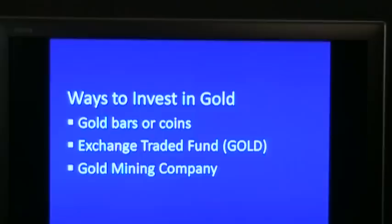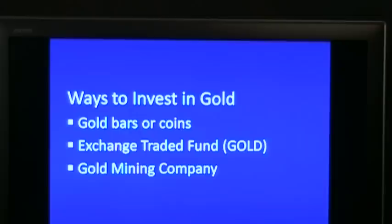They could have a strike. They could have a fire. A lot of these gold mining companies are in foreign countries and they might nationalize the company. So there is quite a risk to buying stock in a gold mining company.